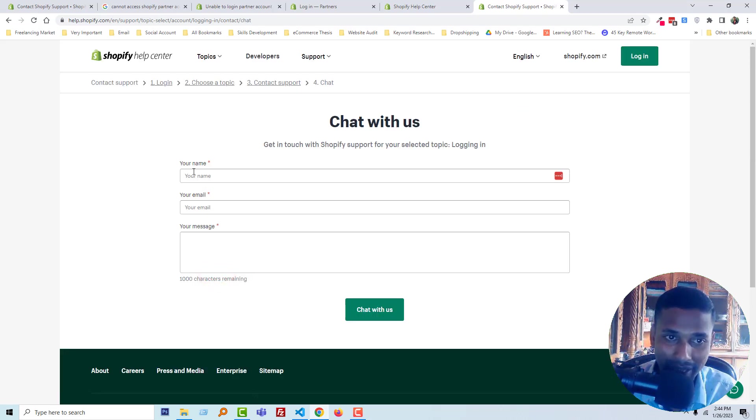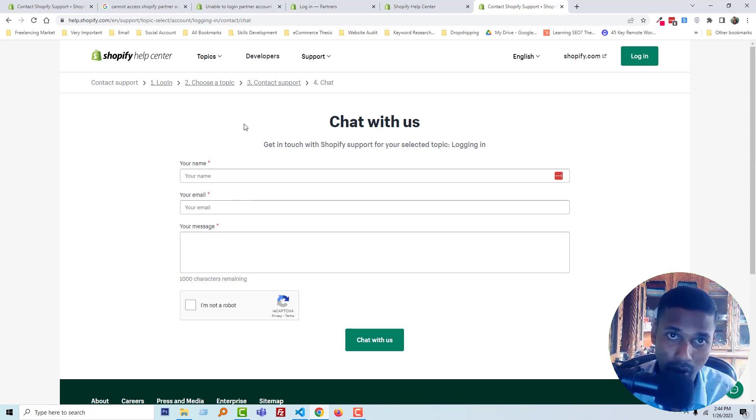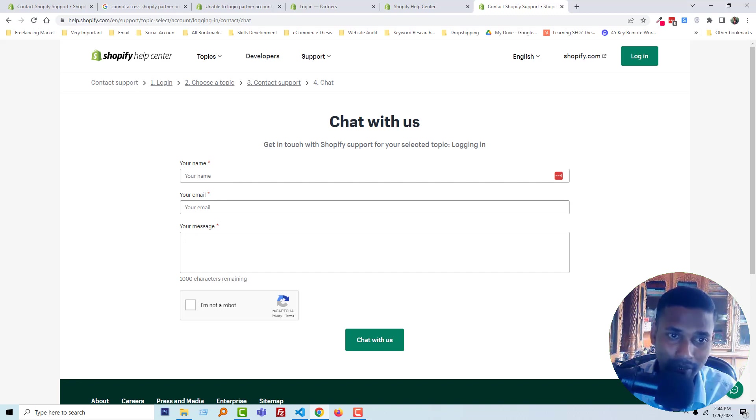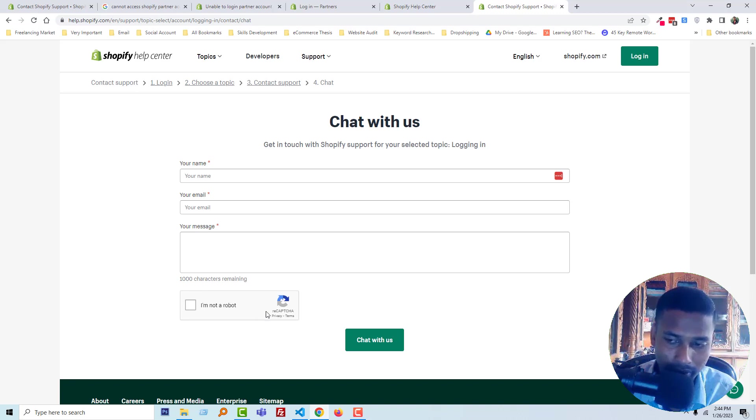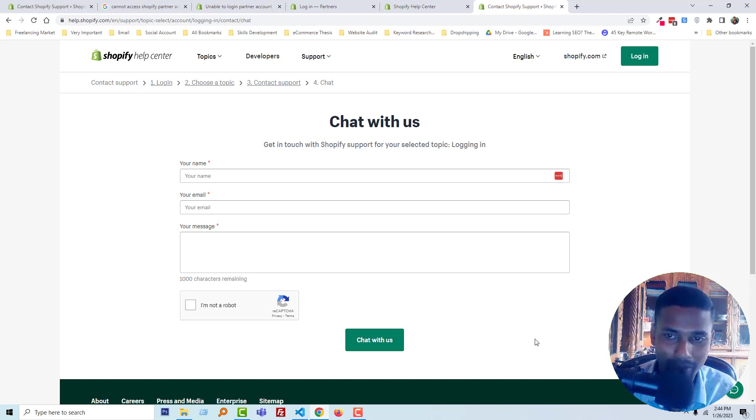Then add your email—the same email that you used on your Shopify partner account—your name, your message, and check I am not a robot. Then you can directly chat with the Shopify support team and they will solve your problem.